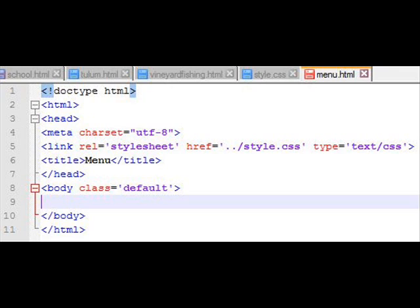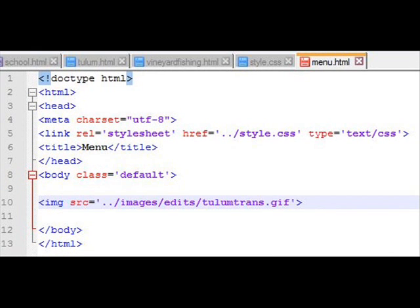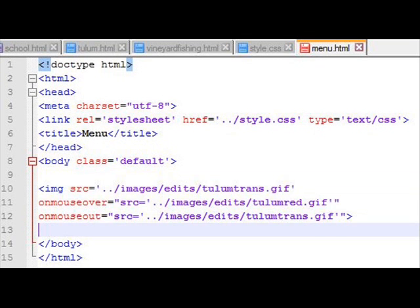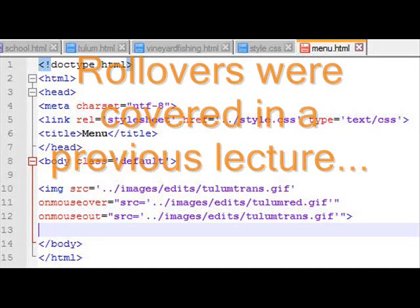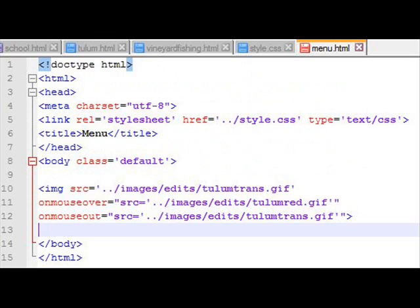So I just take my standard template that I've used before in other files, and I put it in an image. That's source, dot dot slash images. That means go up a folder, go into images, go into edits, and look for tulumtrans.gif. That's going to be the first one. But when I mouse over, that's what I want, tulumred.gif. And when I mouse out, I want to go back to tulumtrans.gif. So that's what that image is. That's a rollover, switching between the transparent and the red tulum file graphic.